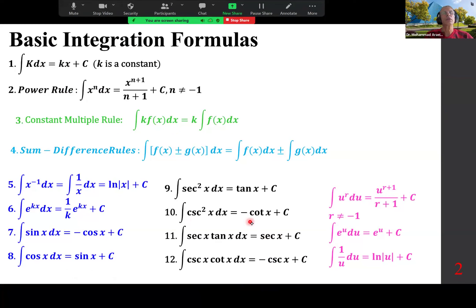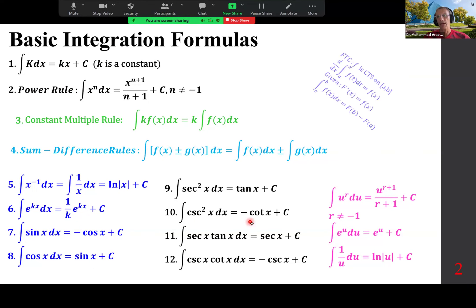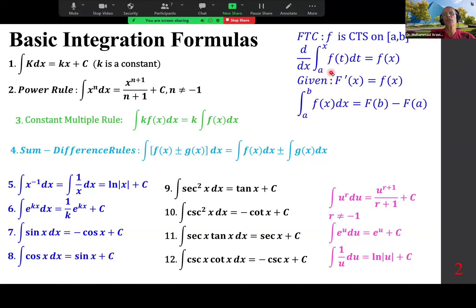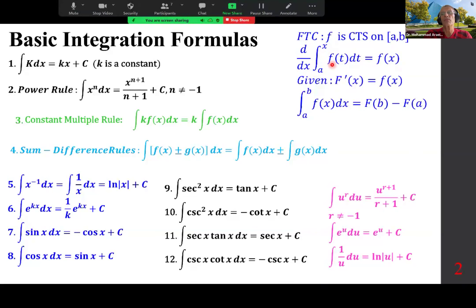Here are some of the basic integration formulas. The Fundamental Theorem of Calculus — we have two of them. One says the derivative of the integral cancel each other and give us the function back. If you take the integral from a to x of f(t) dt and then take the derivative with respect to x, you get f(x).